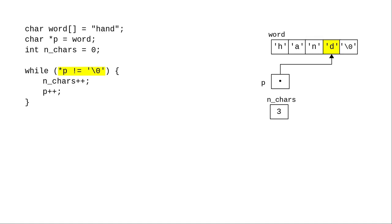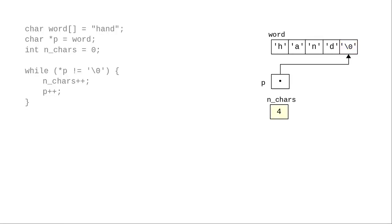The 'd' isn't a null character, and we perform the loop body again. Now the pointer points to the null character, the loop ends, and our character count reflects the length of the string.